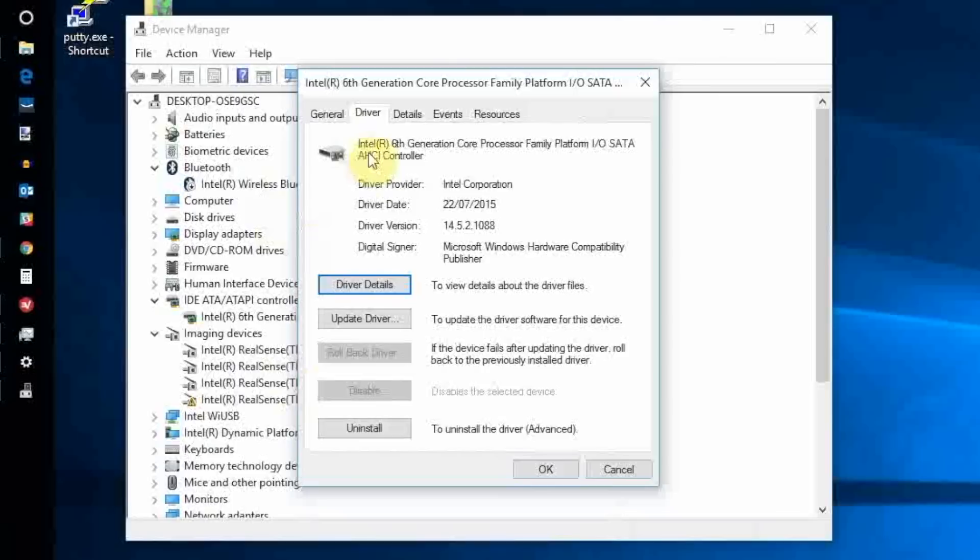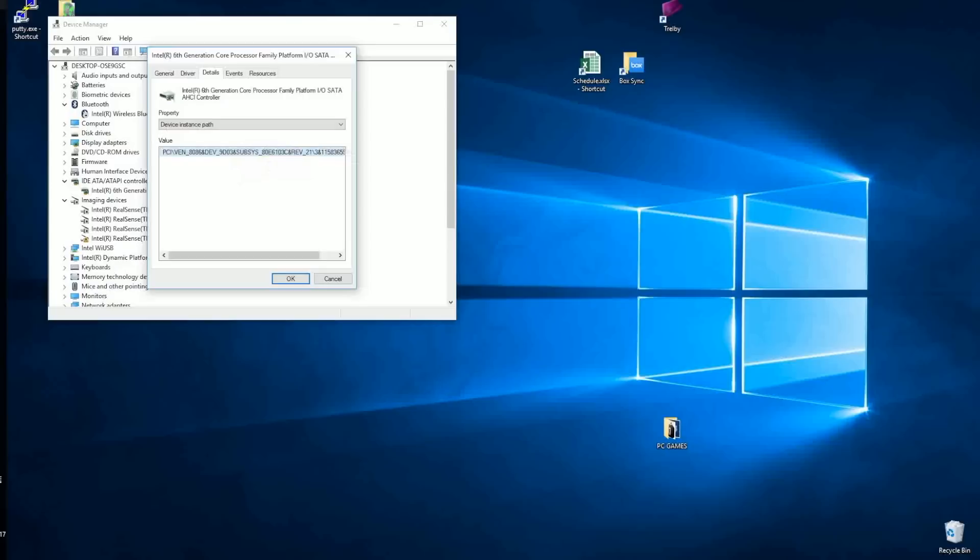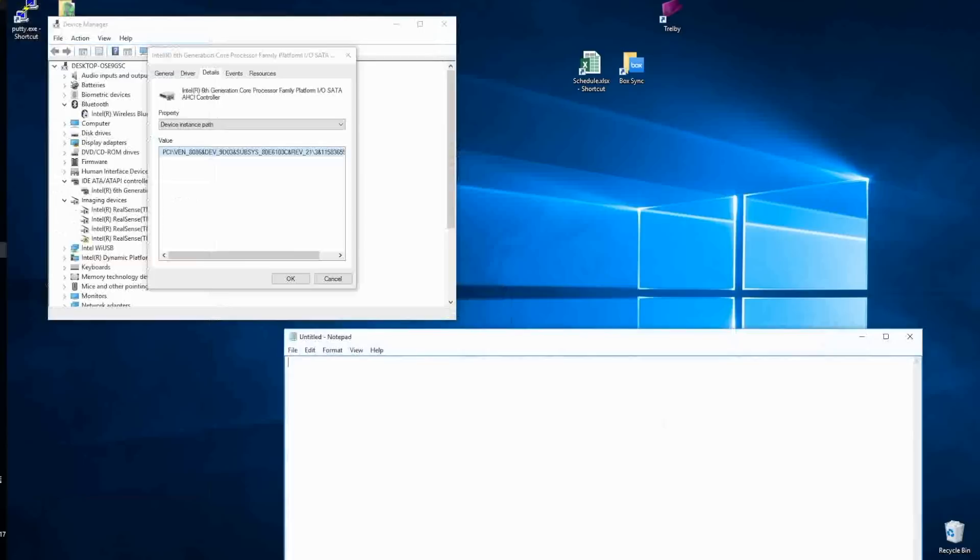Then go to the Details tab and select Device Instance Path from the drop-down menu. Look for the value and right-click selecting Copy. Next, open Notepad and paste the contents into this window.